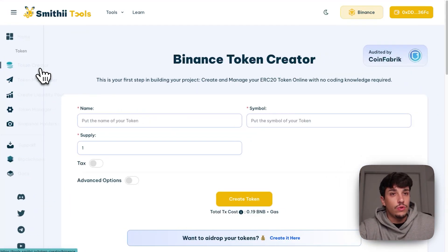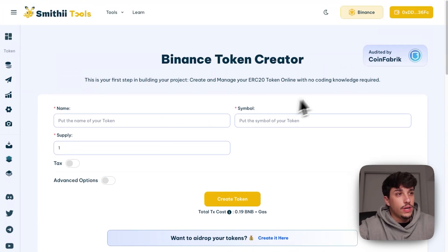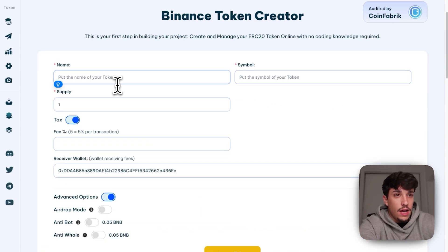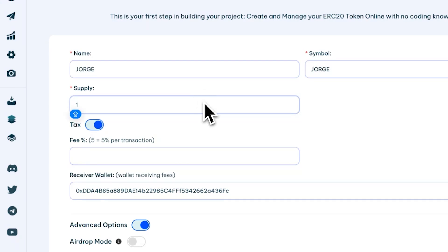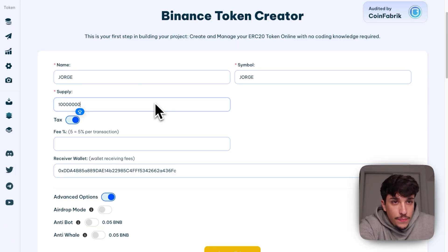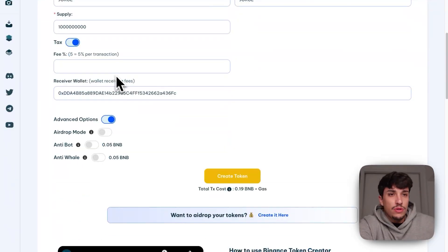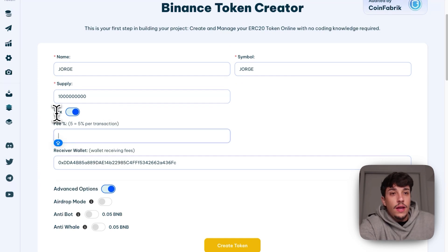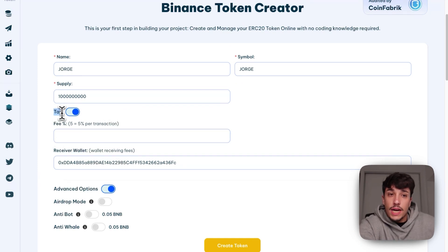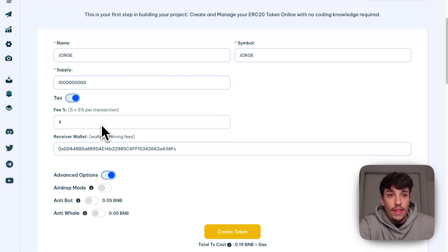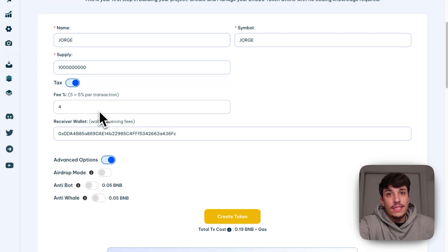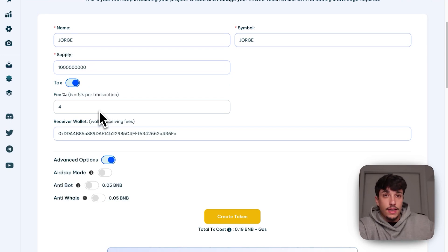Then we just need to go to the Token Creator tool. As you can see, it is audited. First, we're going to create our token. It will be called Jorge and the supply will be 1 billion. 1 billion is the most used supply right now with meme coins. Then we can select our tax if we want to. I think that 4% will not be a bad number. I will recommend you to see the trending meme coins at this moment and copy the supply and the tax.